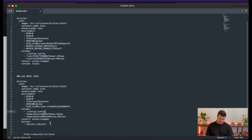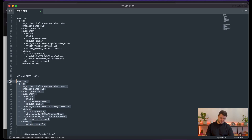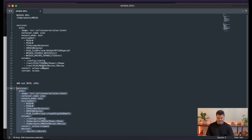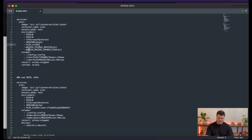In the devices section I've specified /dev/dri. In this directory the AMD and Intel GPU drivers are usually stored. For NVIDIA it's a different process — you specify the runtime and video differently.